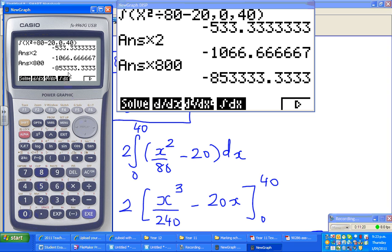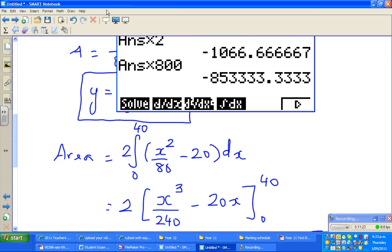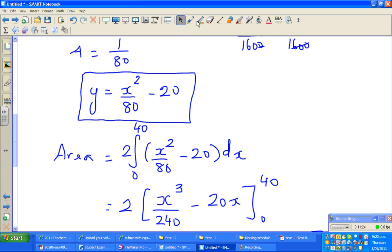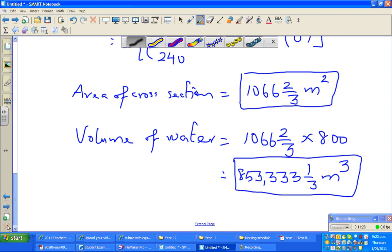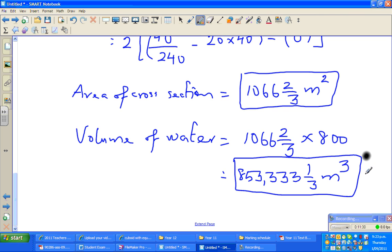You get 853,333 and one-third, so you can be very pleased with your answer. You have checked your answer on the calculator, and now you can give yourself five stars.